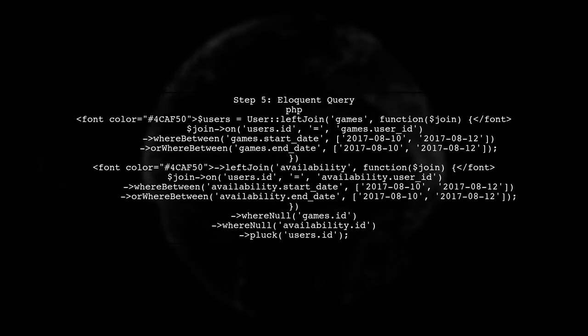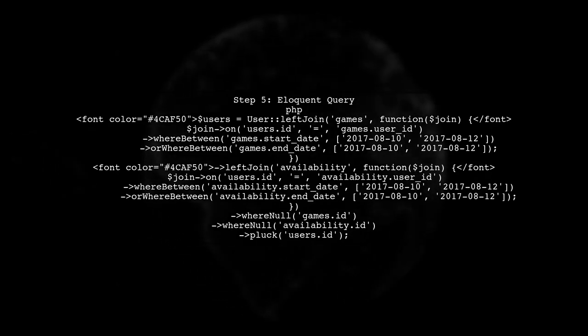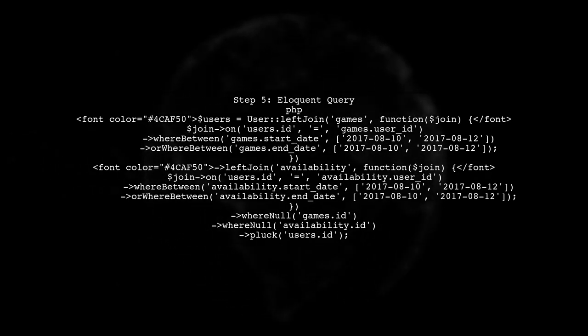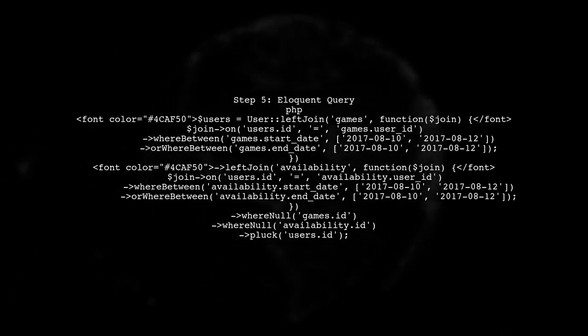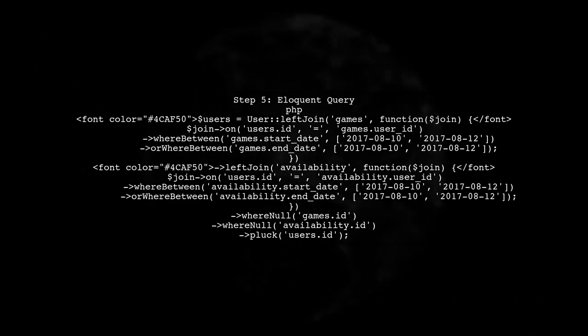If you're using Laravel's Eloquent, you can achieve the same result using the query builder. Here's how you can write it in Laravel.